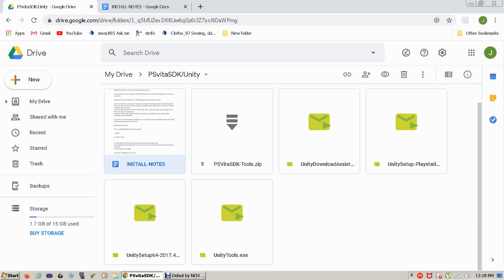So I'm going to share the Google Drive in the description, but basically what you're going to do is download all of these files to your desktop or to a location that you can install from.